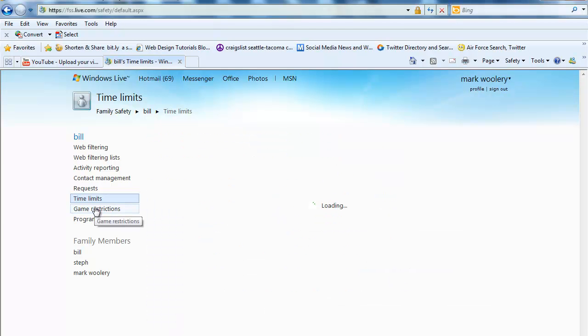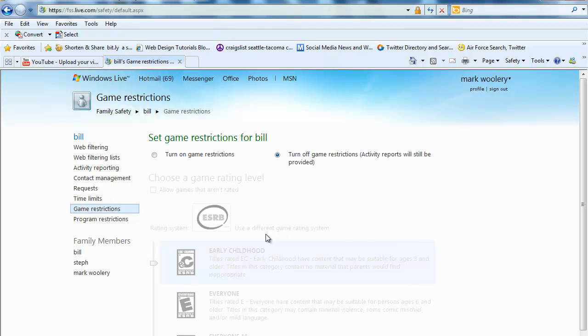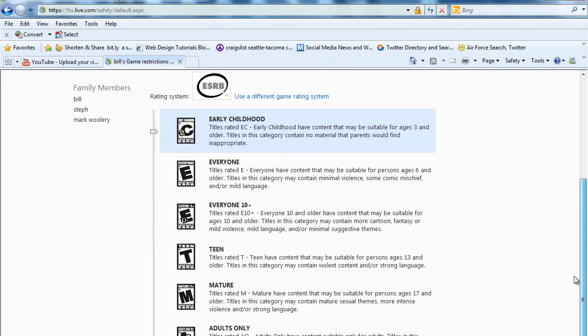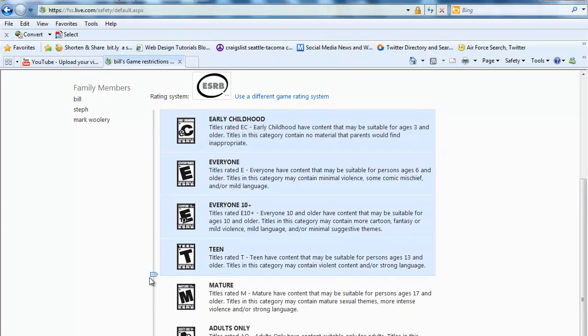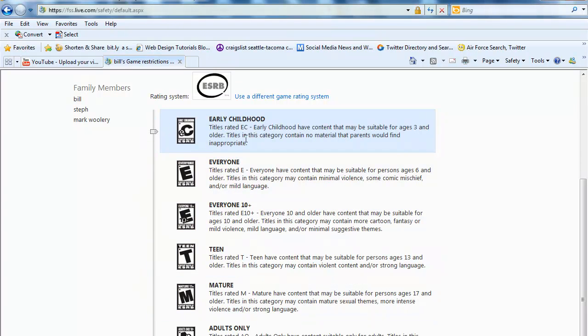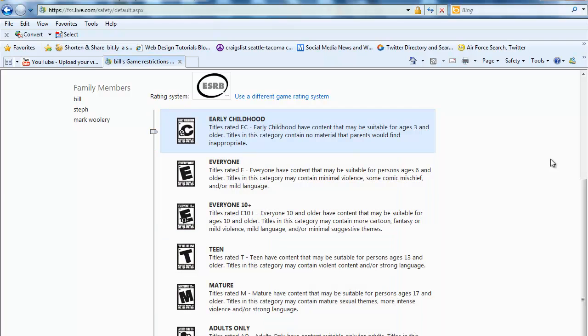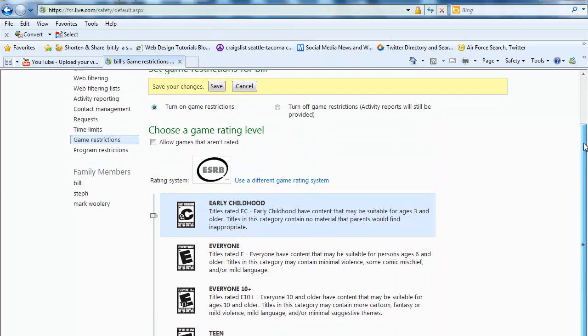So here's another little thing here. Game restrictions. This is pretty cool. We'll go ahead and turn on game restrictions here. And there's different levels as you can see. There is early childhood, the ratings here: E for everyone, E for 10 plus, Teen, Mature, and adults only. You could set the settings on here if you want, which is pretty nice. Just make sure you have on turn on game restrictions. Click that and click save.